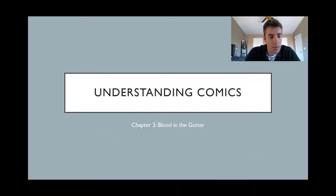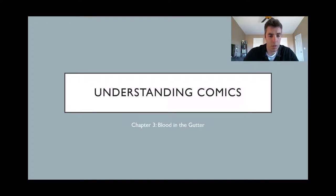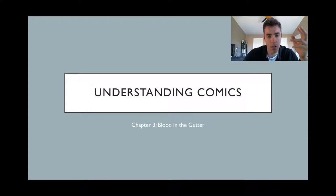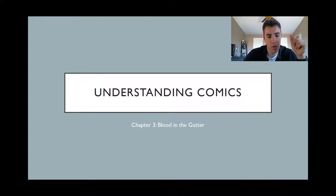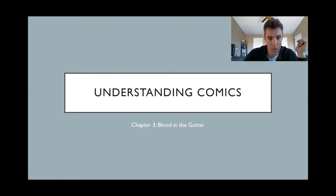Welcome back, everybody. This is Understanding Comics, Chapter 3, Blood in the Gutter. This video is going to be a little bit shorter because I think this chapter is more straightforward, and there are two videos to make, so I want to make sure we get to the next one.